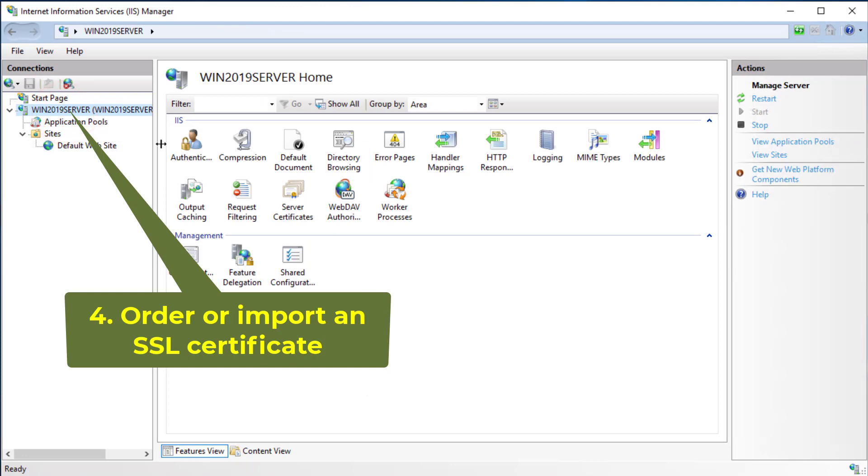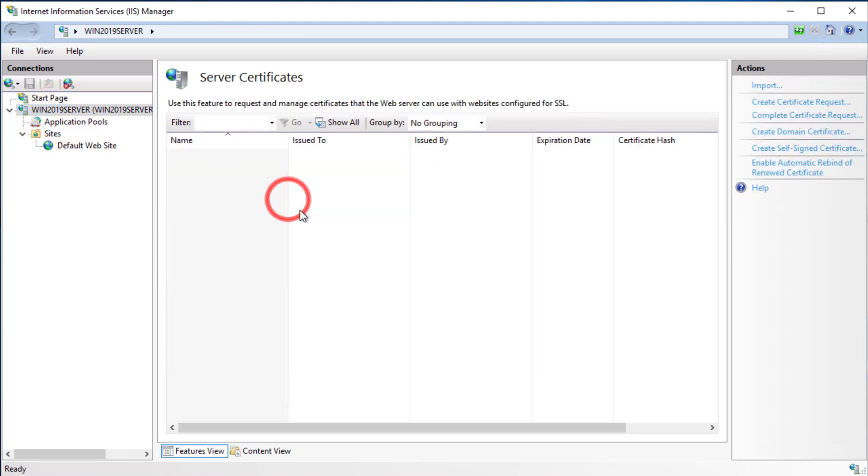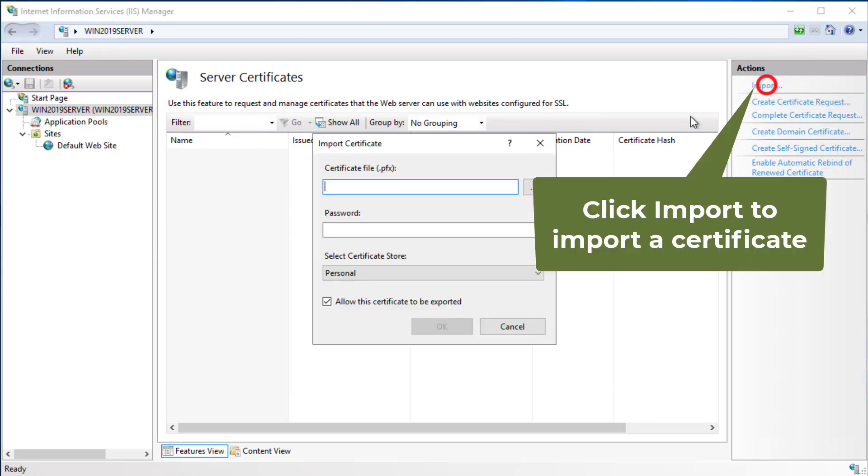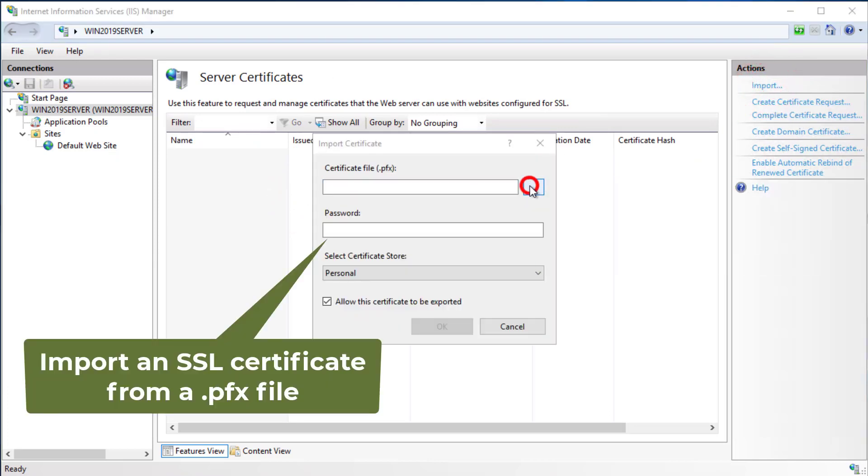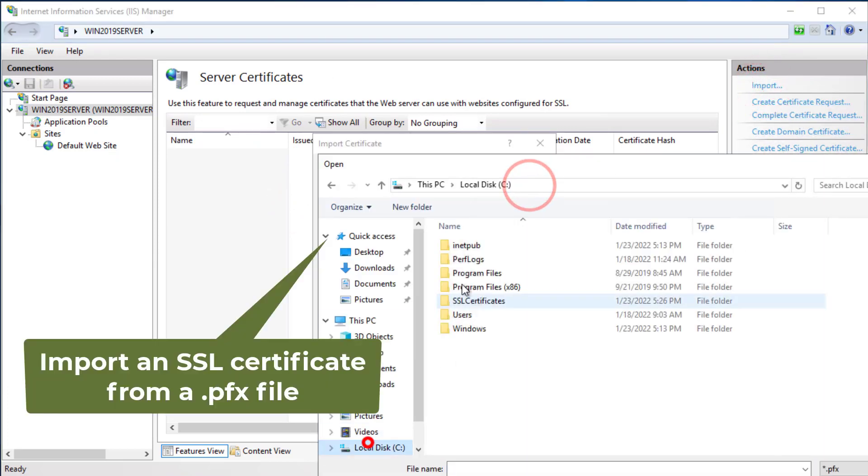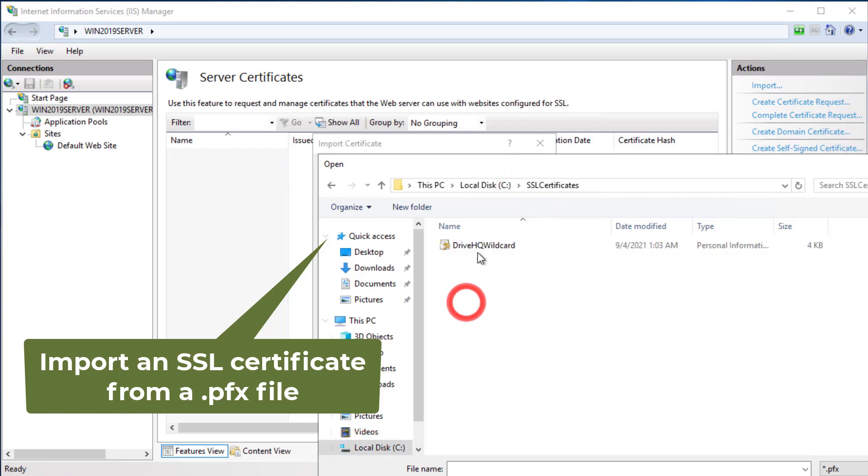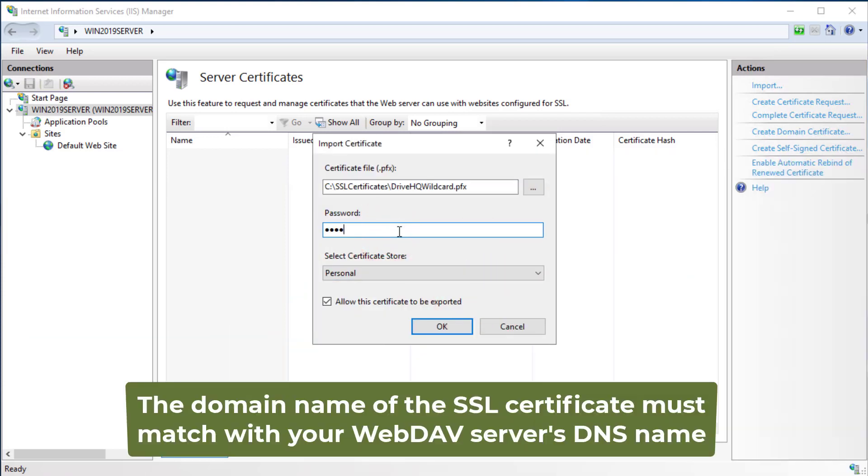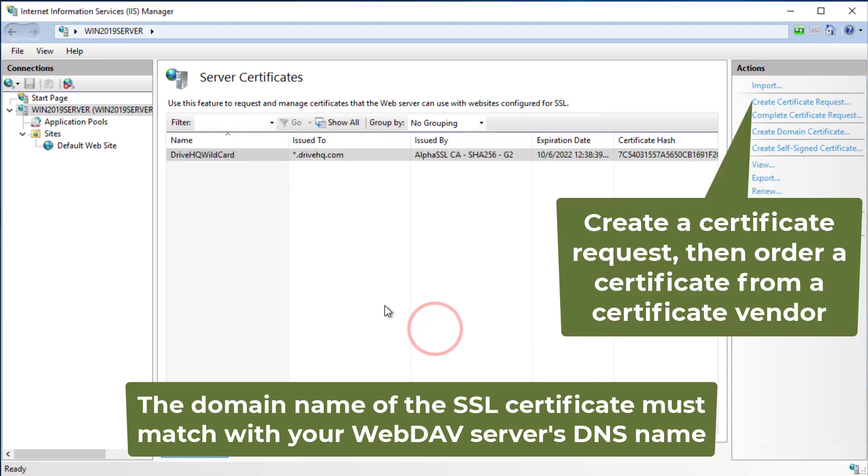Click the root node of IIS Manager, then double-click Server Certificates. For security, you need an SSL certificate to enable HTTPS. You can order an SSL certificate from a certificate vendor or import an existing one. The domain name of your SSL certificate must match with your computer's DNS name.